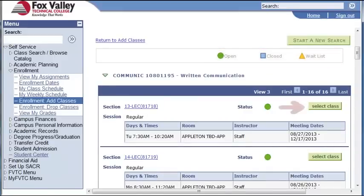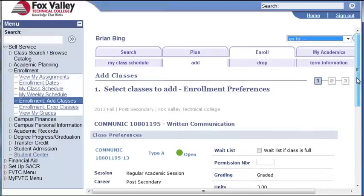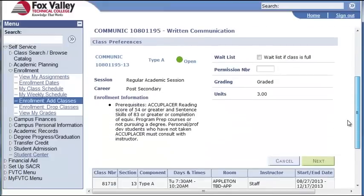Since we have determined this class is open, I will click the Select Class button on the right. On the next screen, I can verify the type of class, the days and times it meets, and the start and end date. So I am going to click Next.